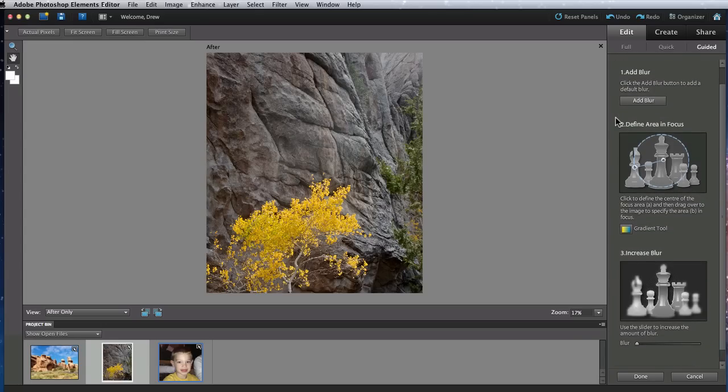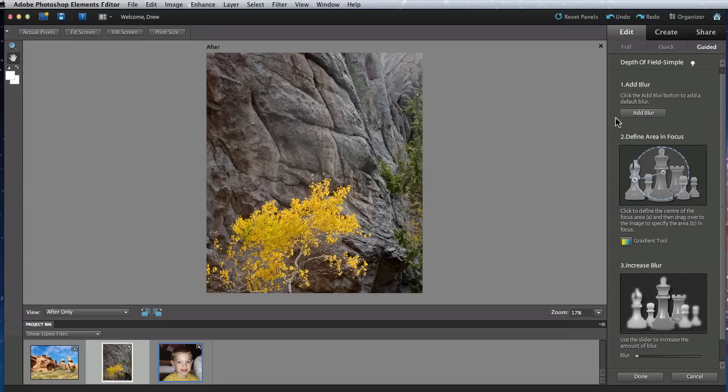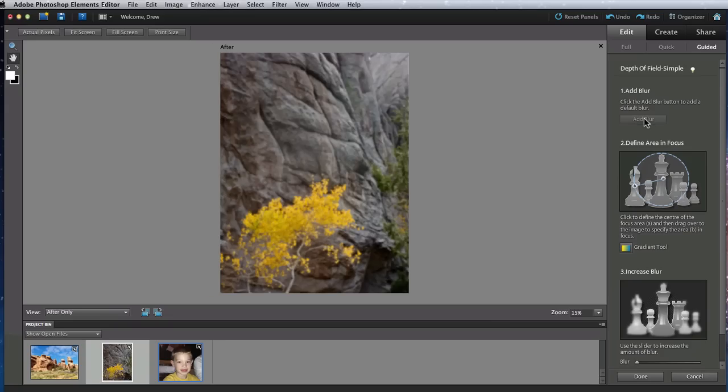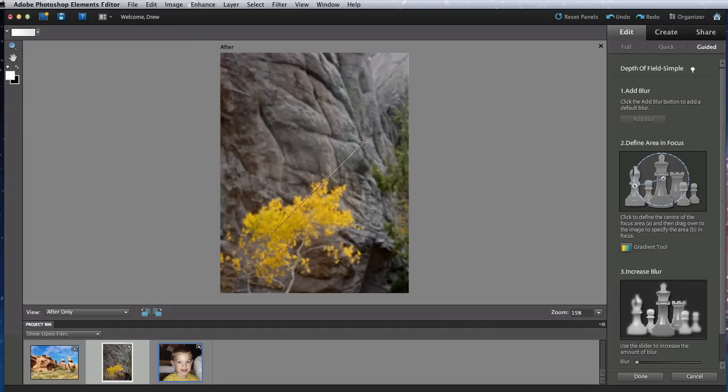Now I have three steps to take. First we'll add the blur. Next I need to use the Gradient tool to drag out a line from what I want to be the center of focus. So I'll start in about the middle of the tree and go out a little ways beyond it.